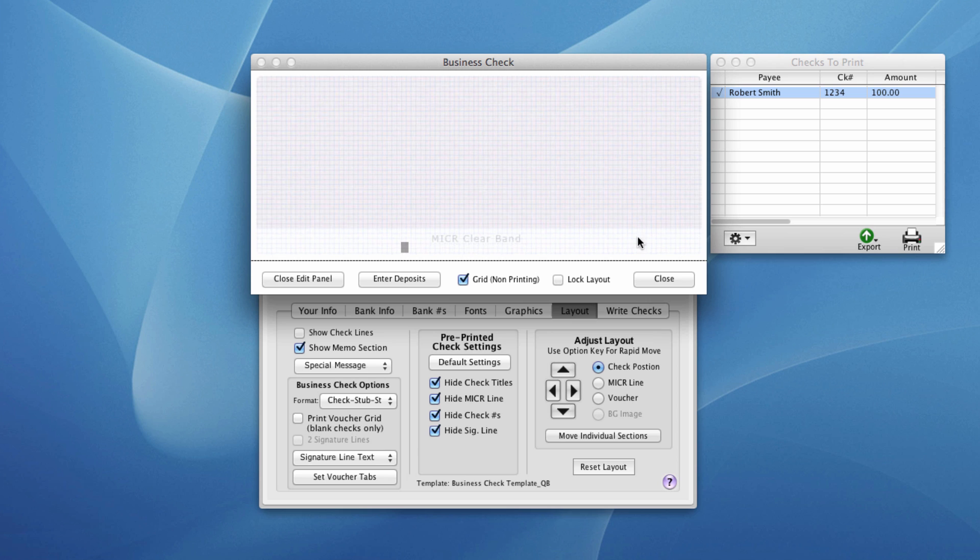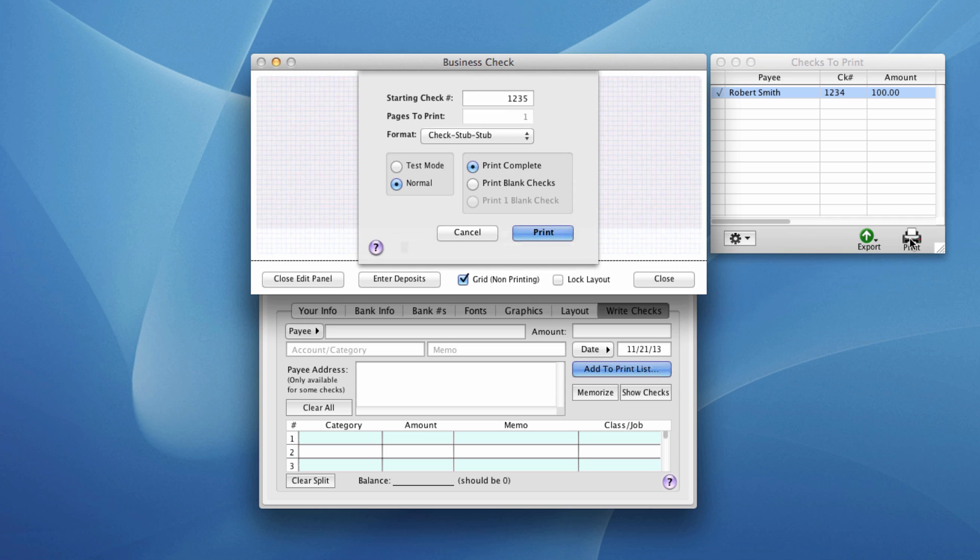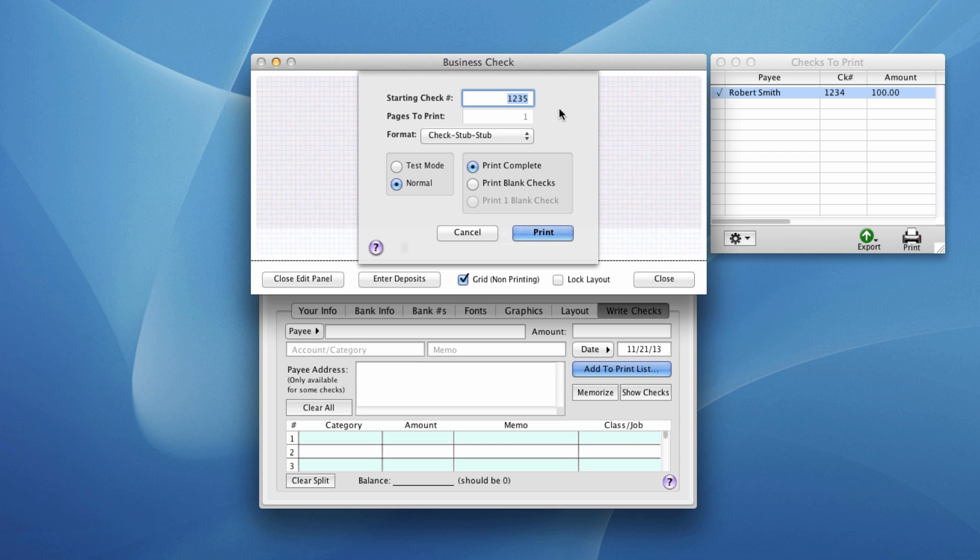Now when you get ready to write checks for real, you do your first print. What you'll want to do is adjust the check number here to the actual check number on your pre-printed check. Once you do that and print checks, it will remember where you left off and pick up and continue from there, unless you elect for whatever reason to reset this.